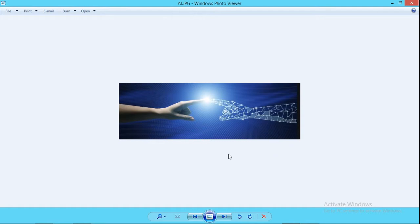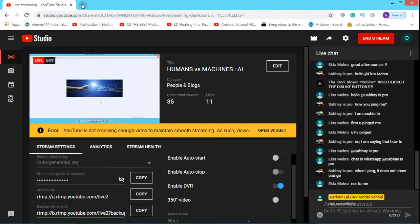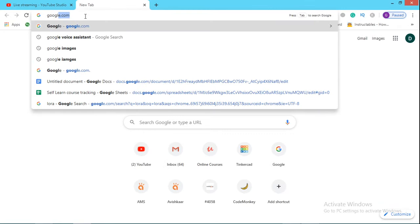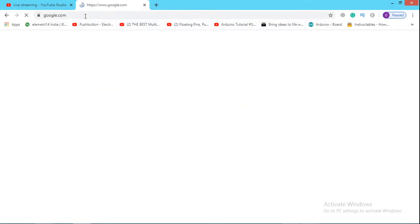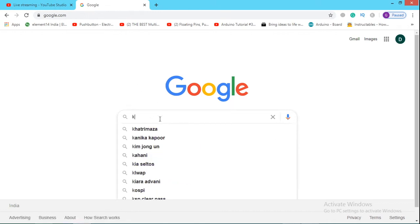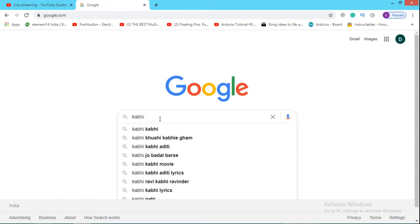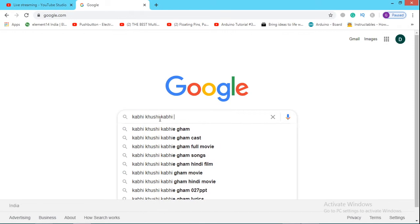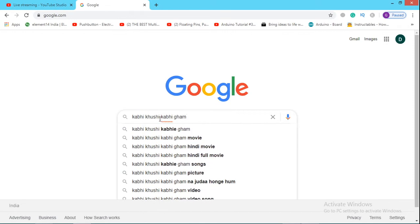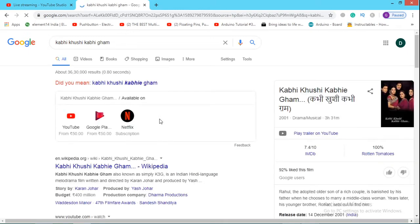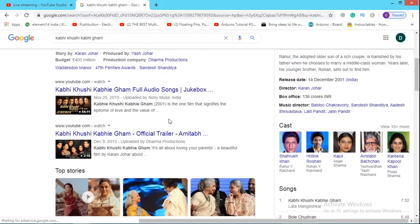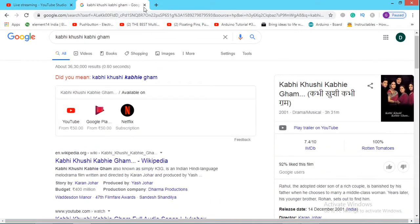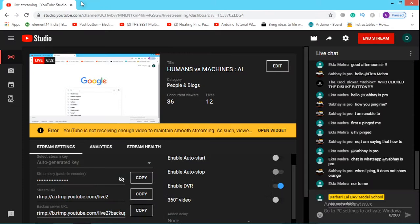Now let's see how this thing is used by most of the successful companies. Let's go to Google.com. I'm typing Google.com. So this is the face of Google search engine. Now let's type a character in this. So I type K in this. So we can see that if you type K, it's showing Khatrimaza, Kanika Kapoor, Kim Jong Un, and Kahani. Now let's search the movie Kabhi Khushi Kabhi Gham. So I must admit that this is one of my favorite movies. So as you enter Kabhi Khushi Kabhi Gham, now it's showing the search results based upon your search.